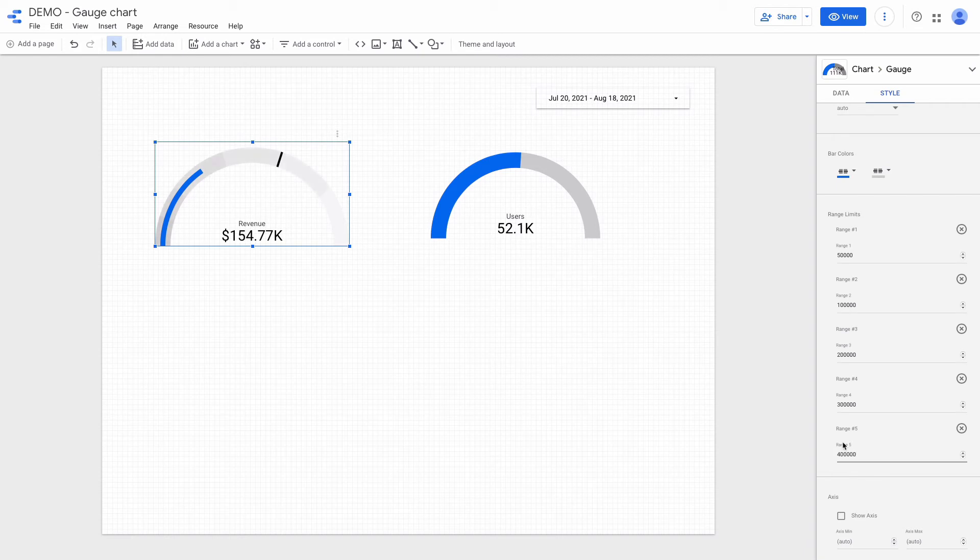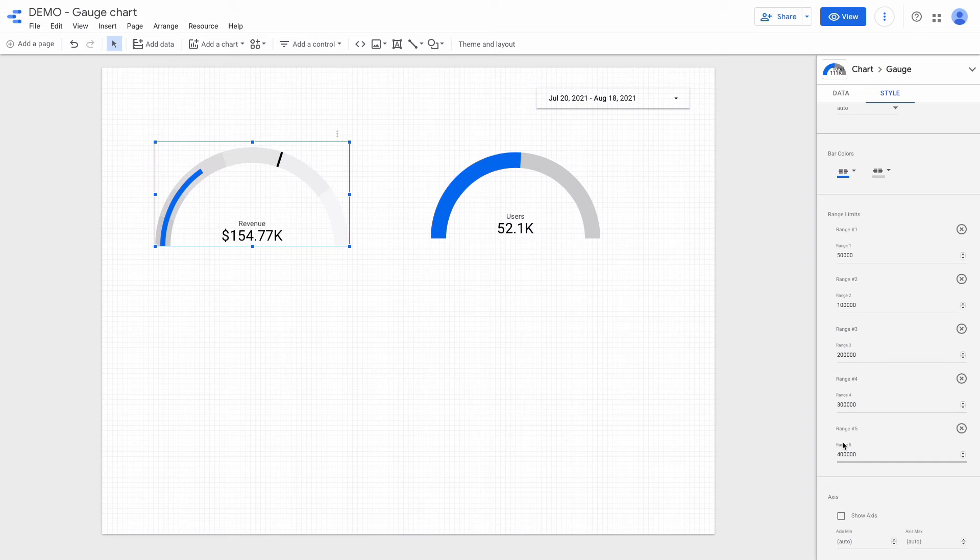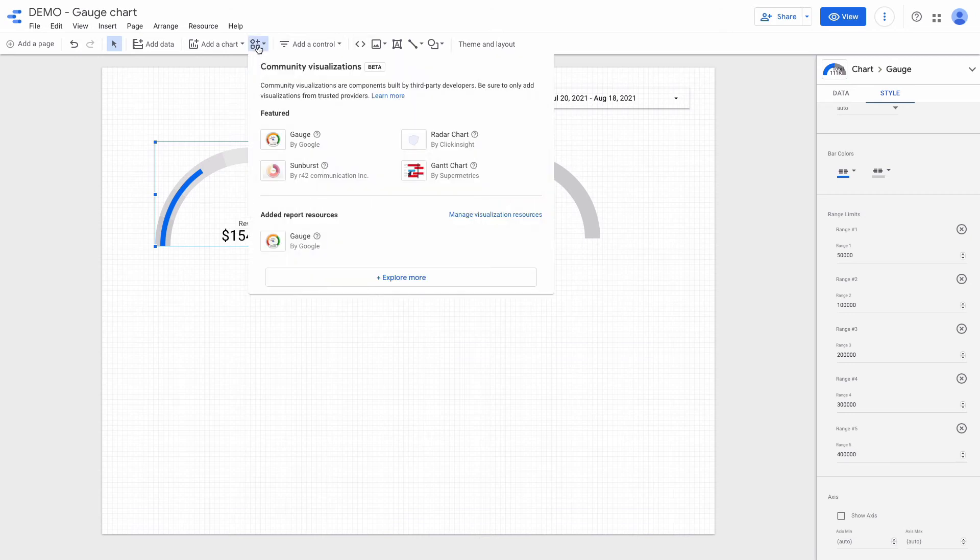Of course we can configure the chart appearance but it is quite straightforward. That's why I won't do it in this video. But I want to show you one more gauge chart type. You can find it under the community visualization drop down.